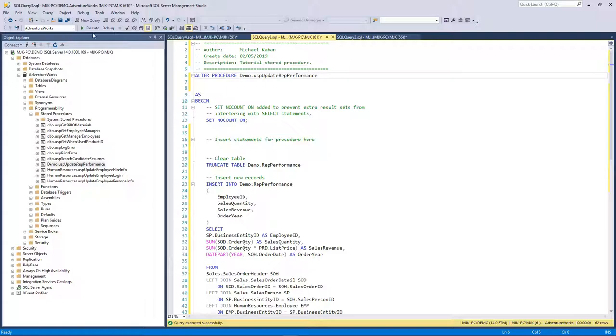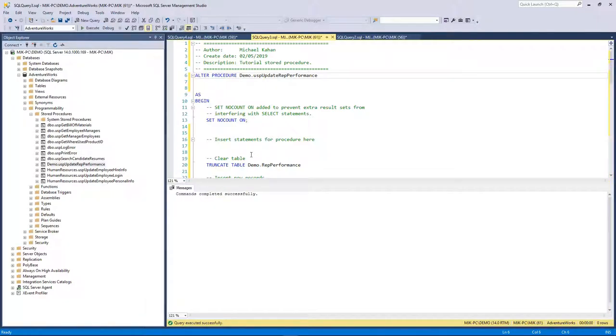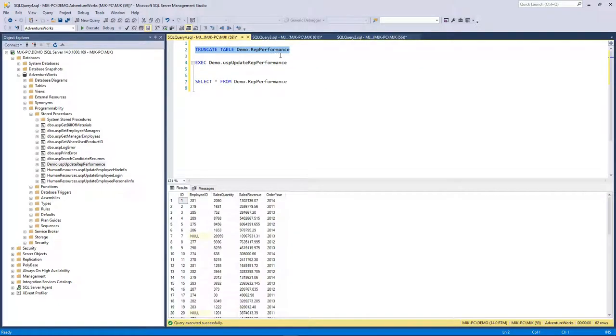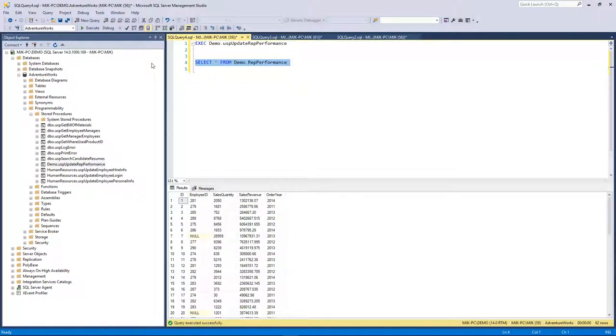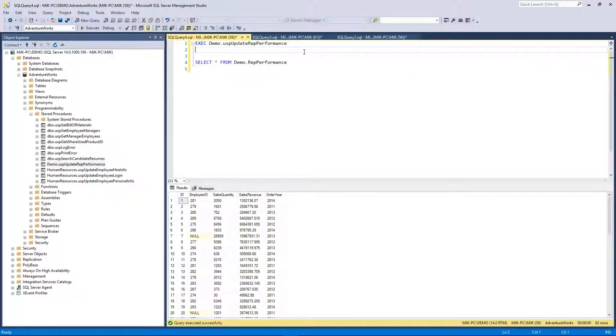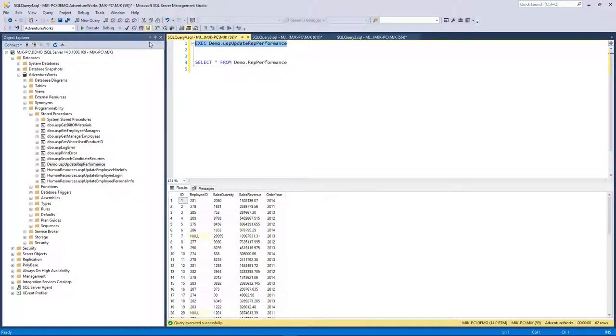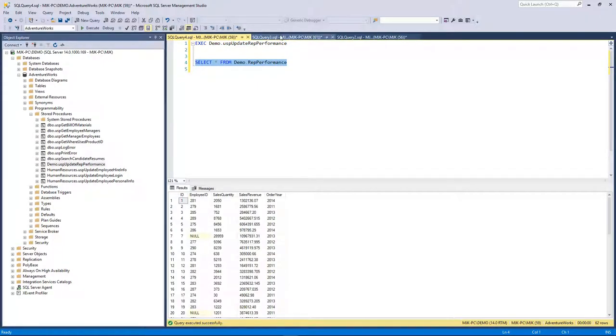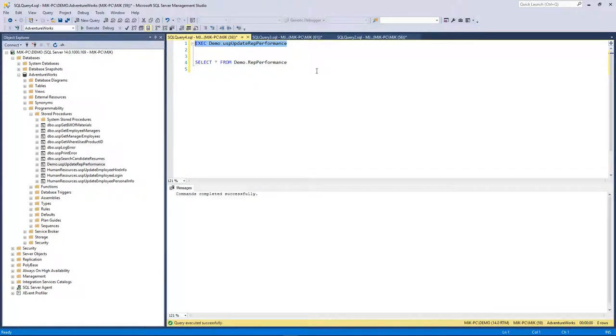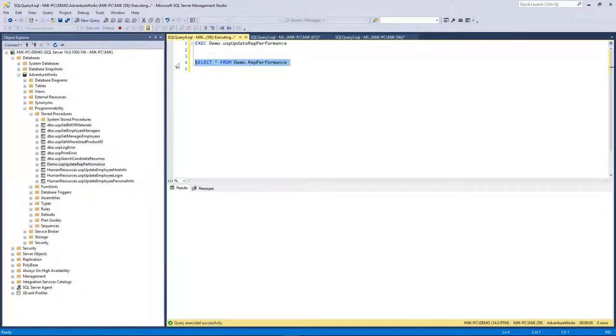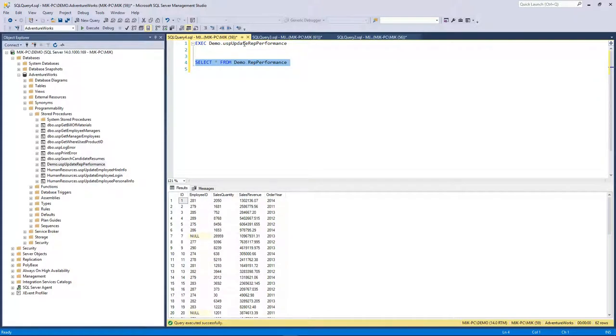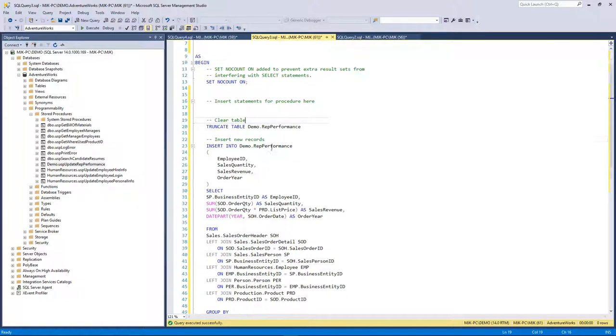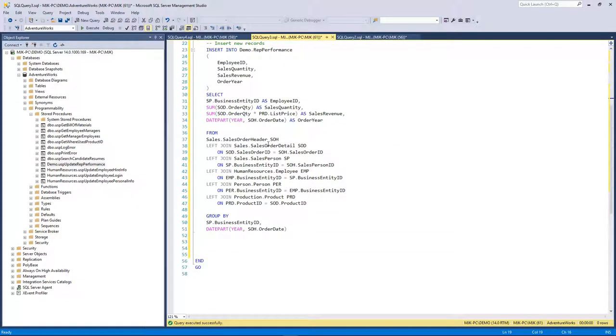Let's execute that. That means it added this code to it, no issues here. And now, 62. Remember before when we kept running this, it kept adding on top. If we run this now, 62. Run it again multiple times, still 62. That's because every time we run it, it's truncating it first and then inserting.